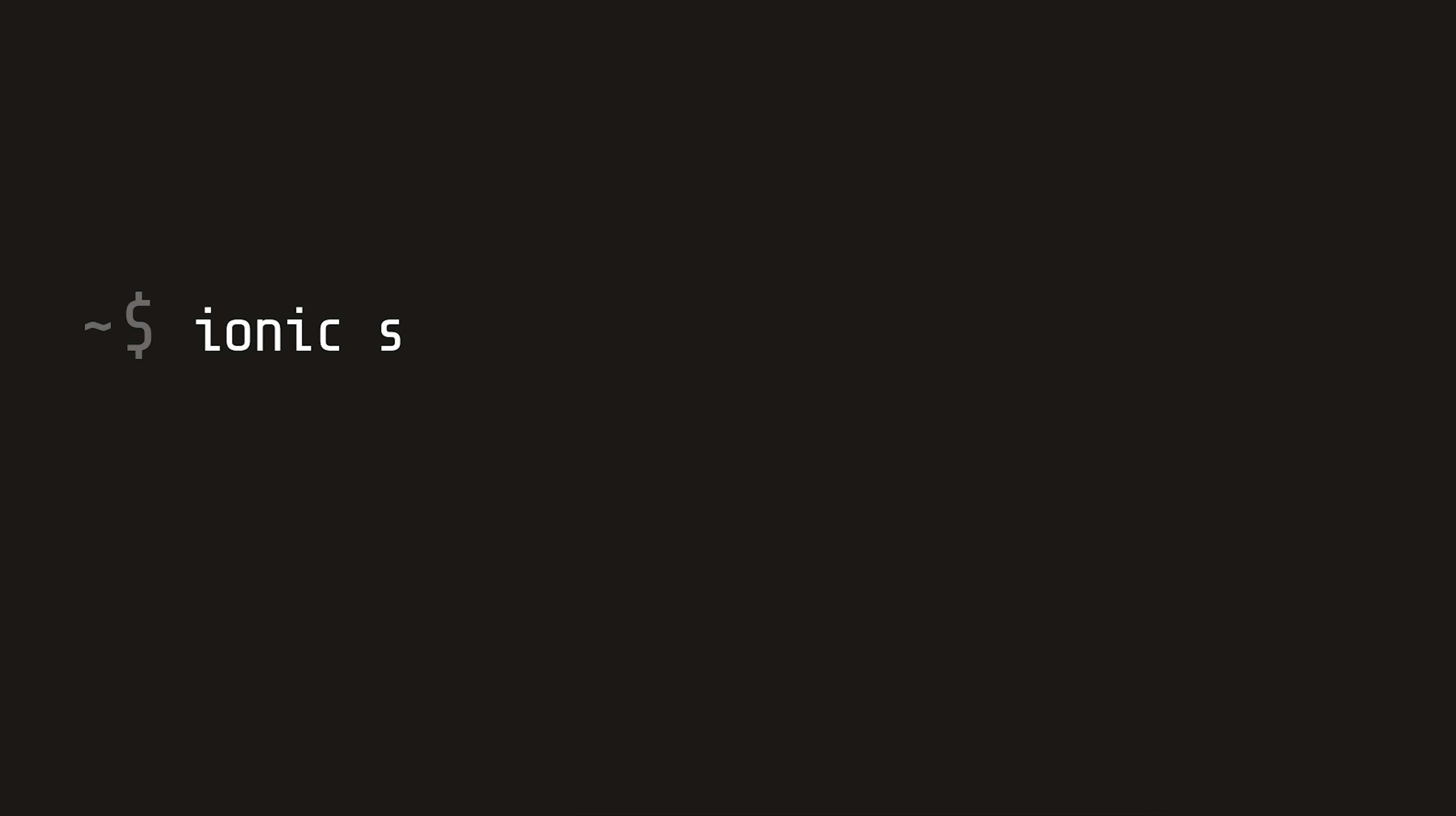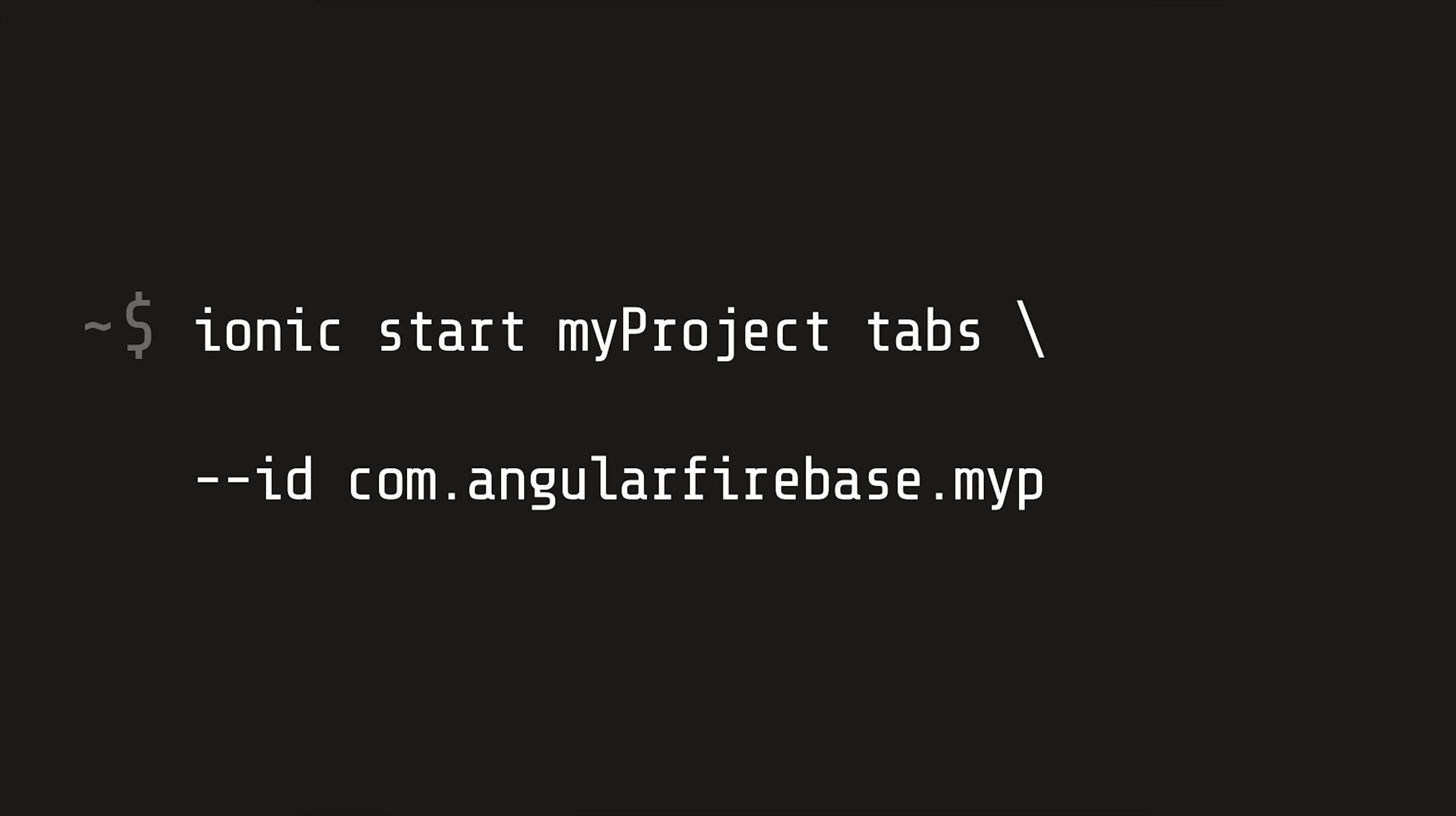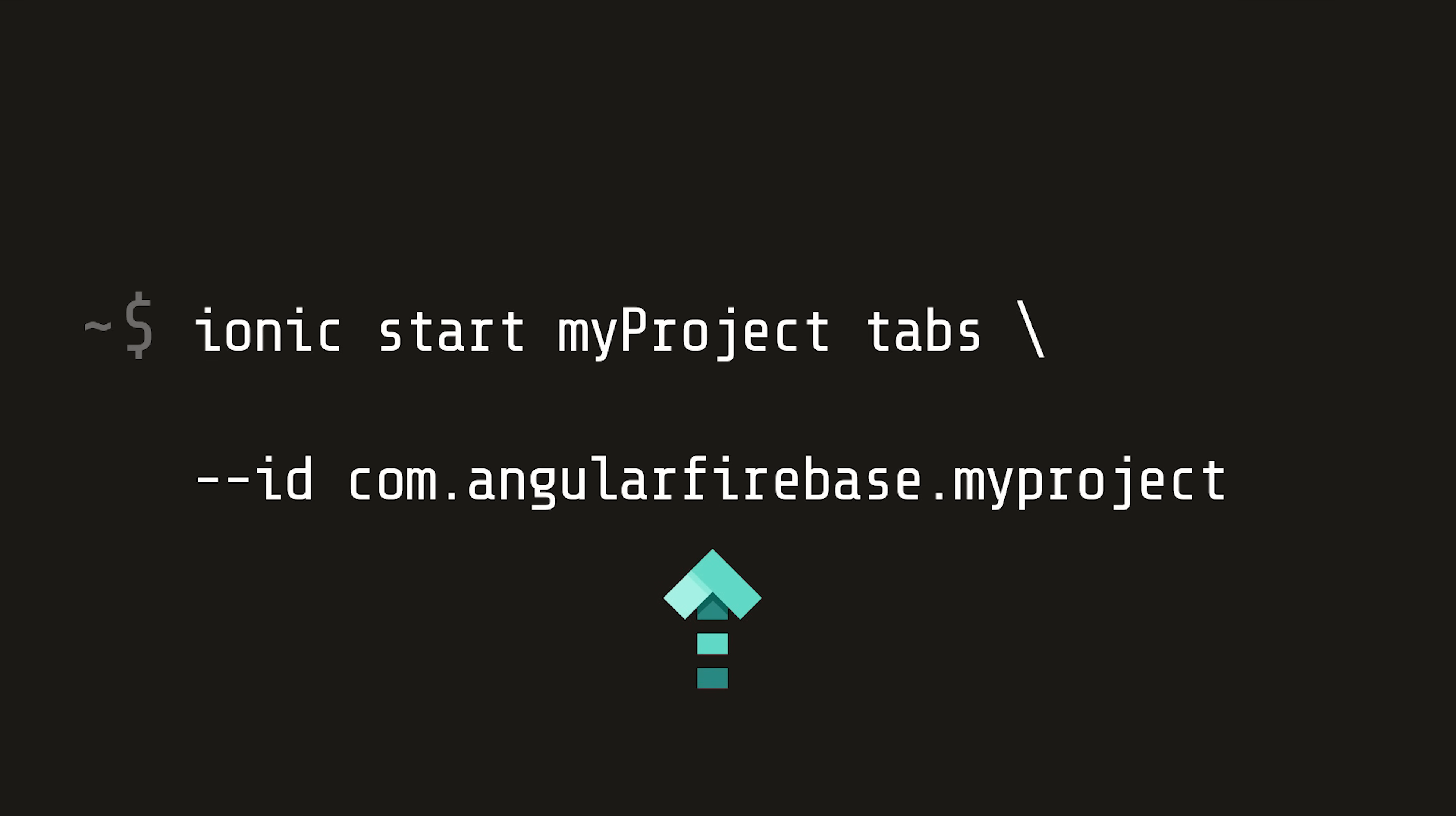I'm starting out from a brand new Ionic app and setting a custom ID that we can use to register our app with iOS and Android on the Firebase console. Your ID should follow a format of com.brandname.projectname. Just to give you a heads up, this episode is going to have a lot of long commands like this, but you can copy and paste all of them from the main write-up.